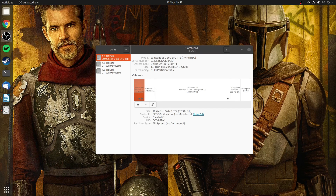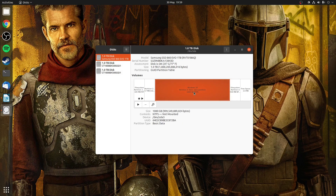The interface of Disks is straightforward — on the left you have a list of all your physical disks and on the right you will see how each physical disk is broken down into partitions. For example, my SSD with Windows 10 installed on it has several partitions, but the one we're concerned about is the largest one.